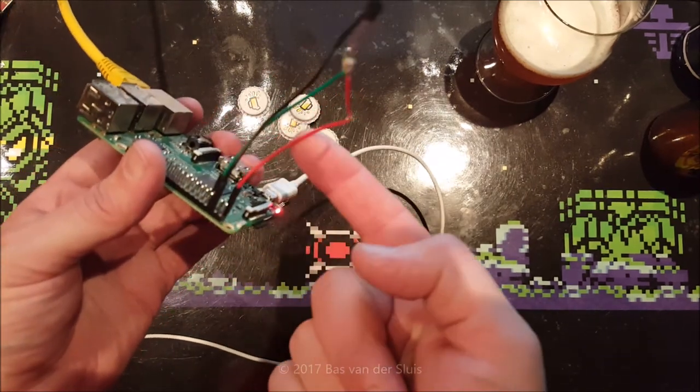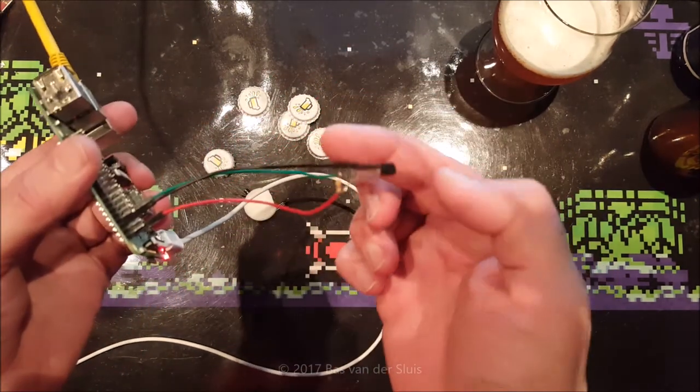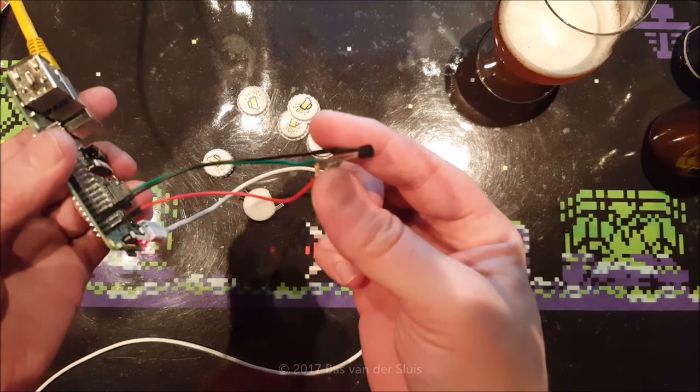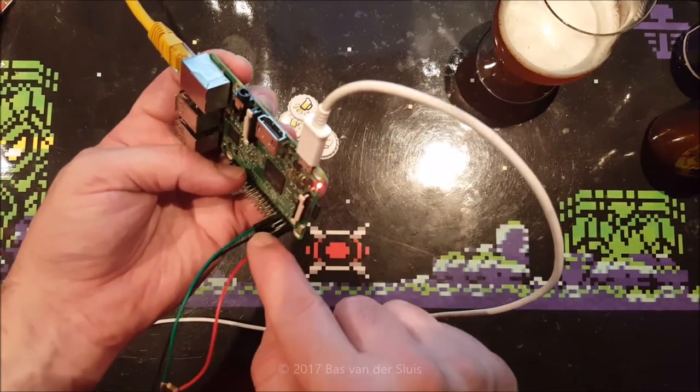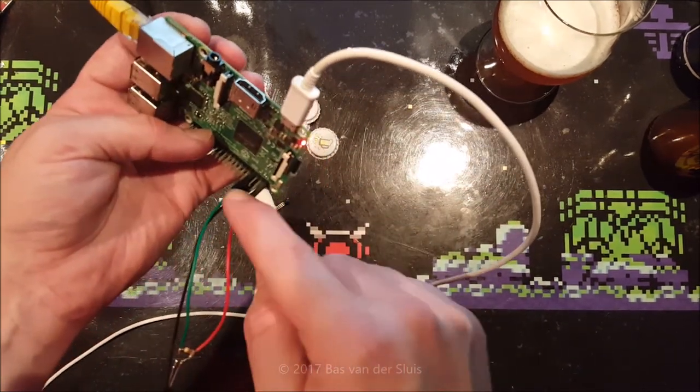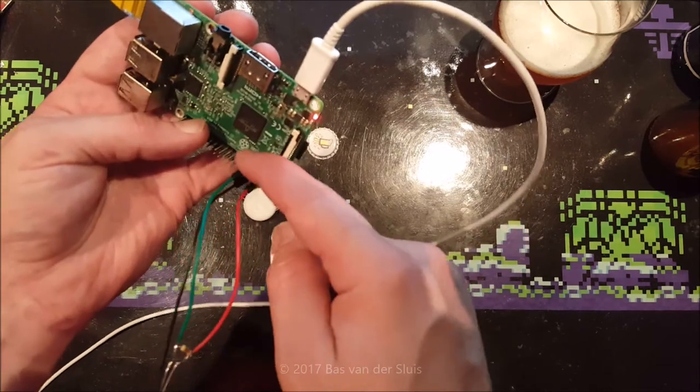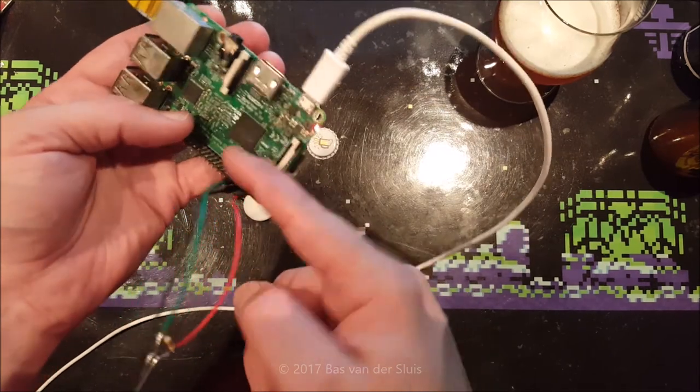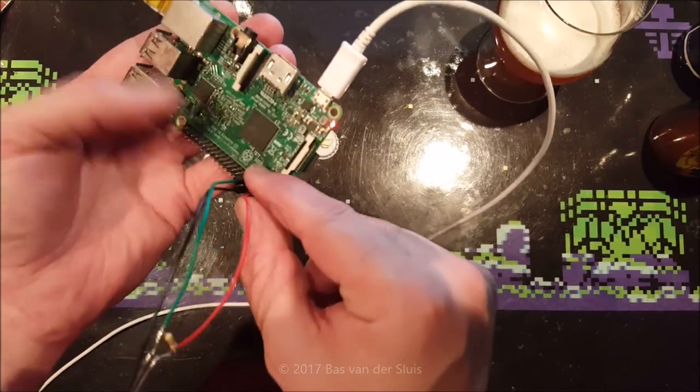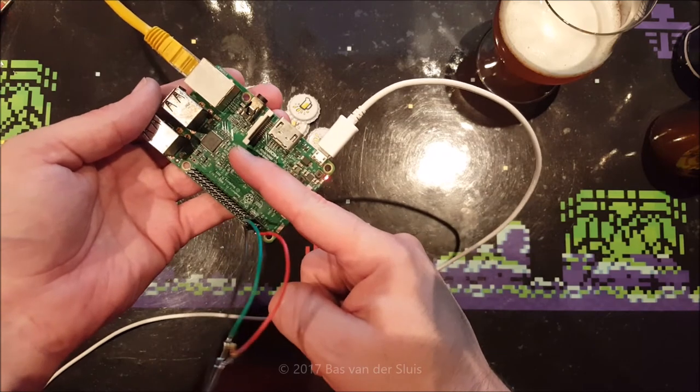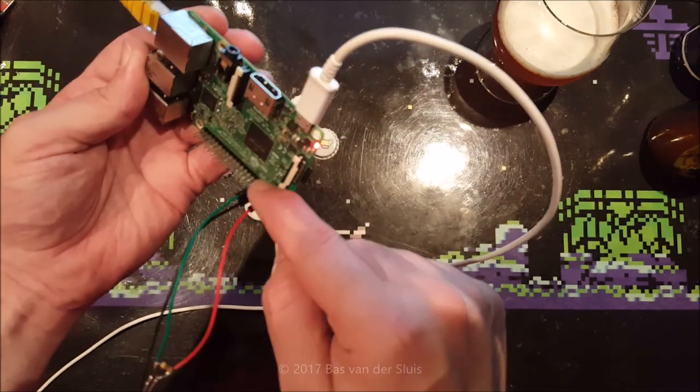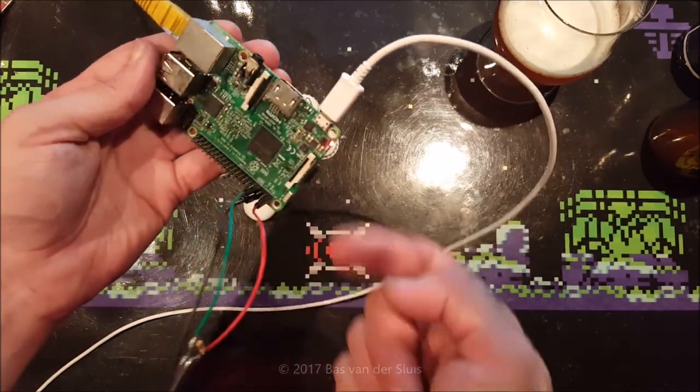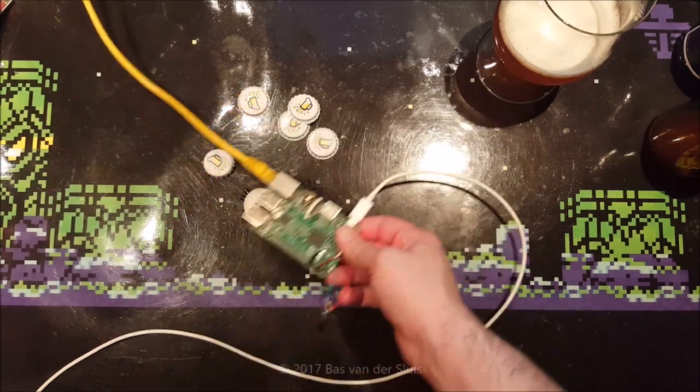Just connect this one to 3.3 volts, connect this one to ground, and add the data pin, that's important, to the fourth pin on the side of the 3.3 volts. So this side, not this one, but this. One, two, three, four, that's where I added the data pin.